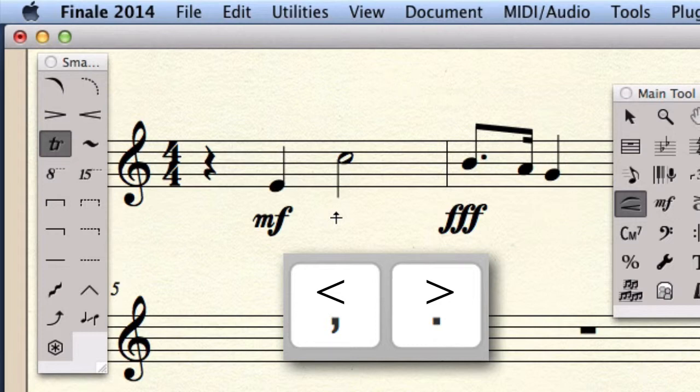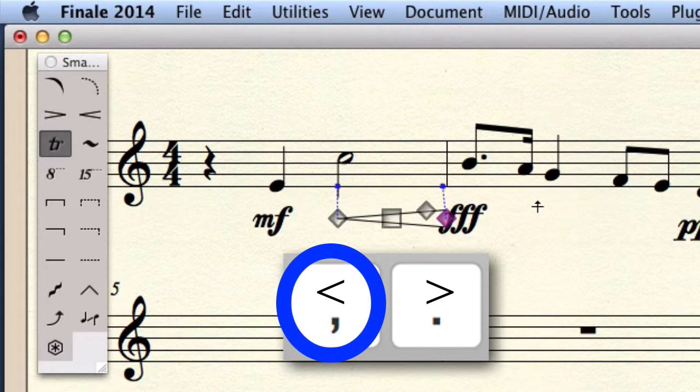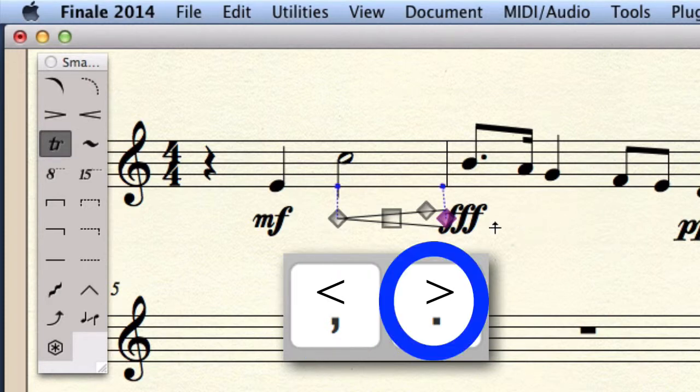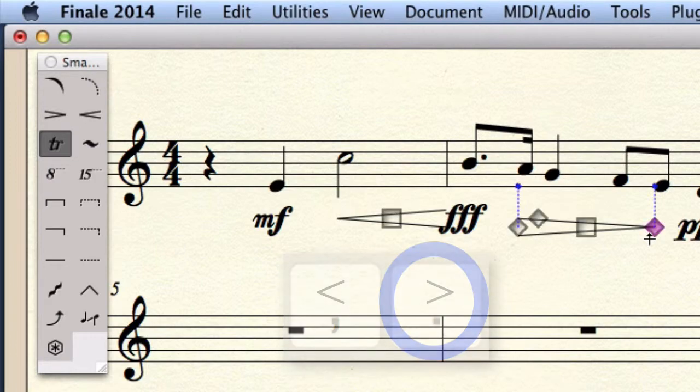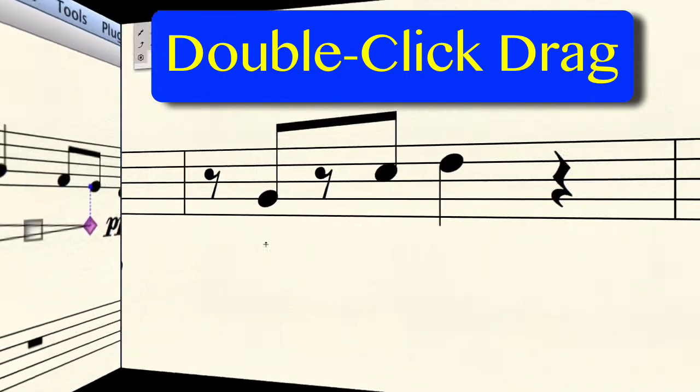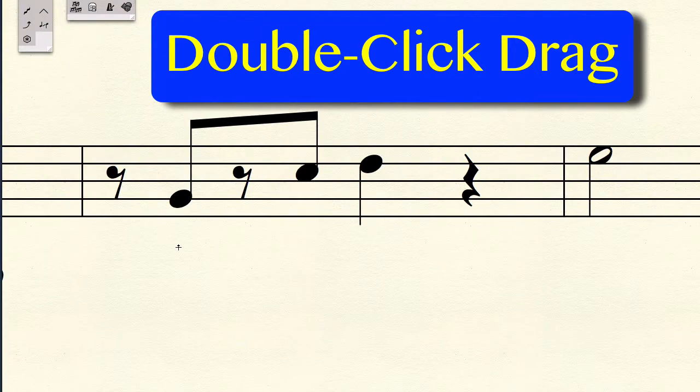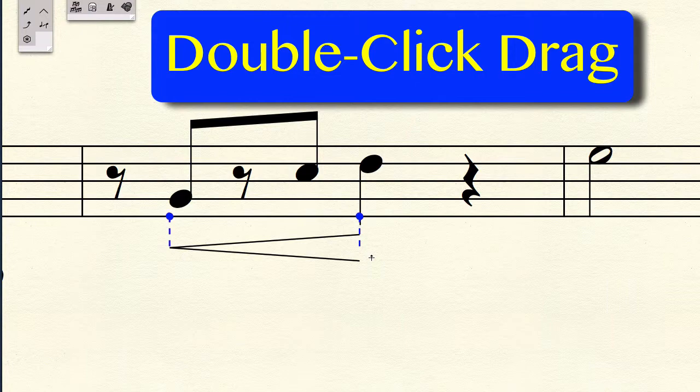If you hold the comma key, you draw in a crescendo. If you hold down the period key, you can draw in a decrescendo. Now, you may have to practice this a little bit. Double-click where you want to start, drag it while you're holding the mouse button down to where you want the shape to end, and release the mouse button.